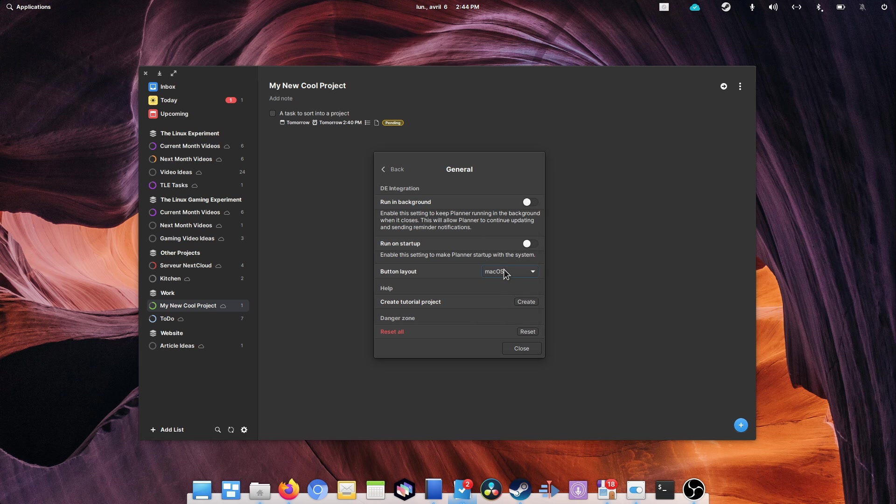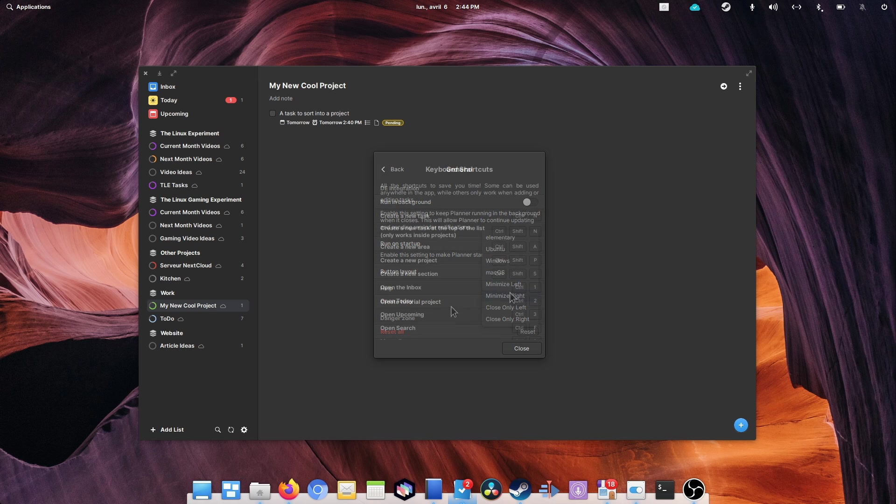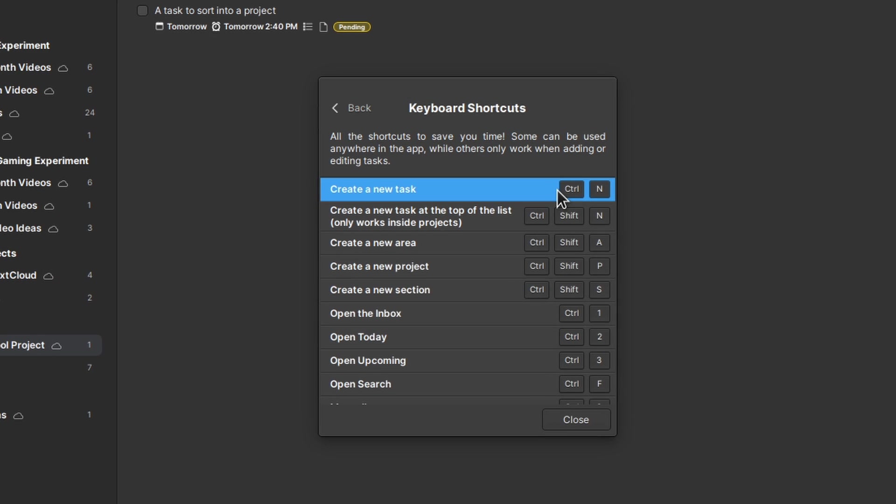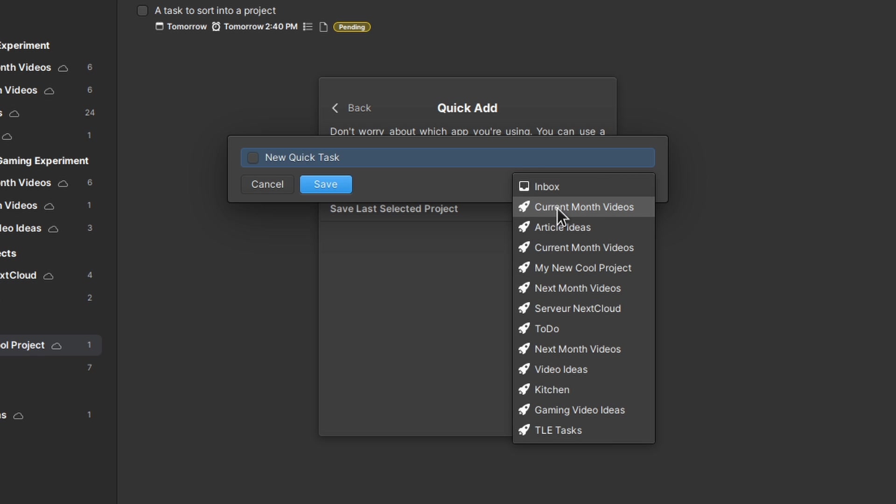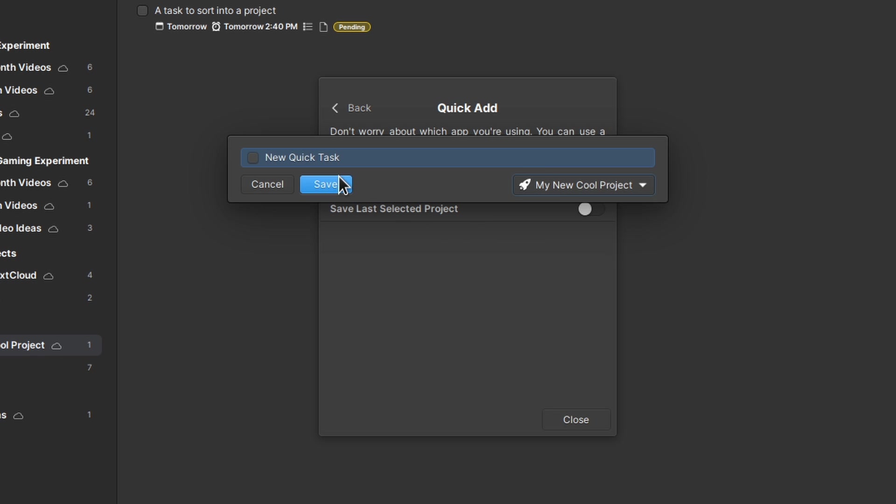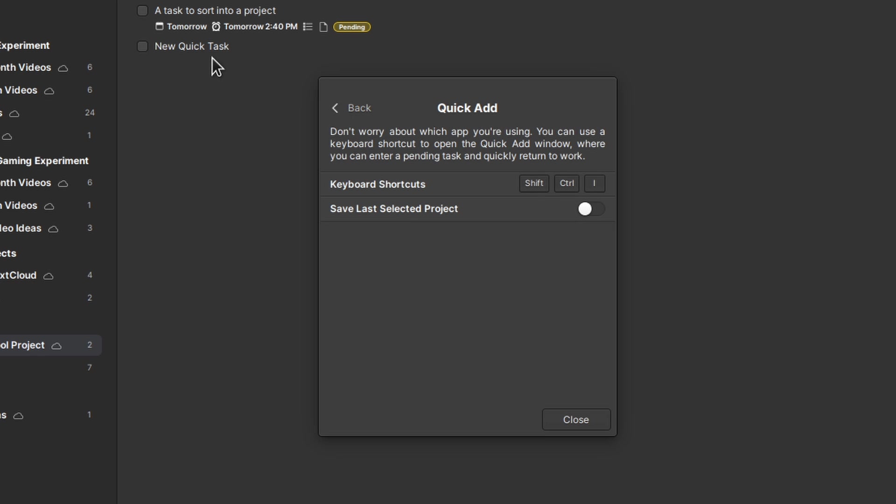The fun doesn't stop here either, since Planner has a ton of keyboard shortcuts, including a quick add window that allows you to create a new task anytime you want and store it in the right project immediately. This is super handy if you're in a meeting or need to add a task quickly without switching windows.